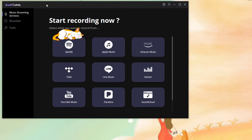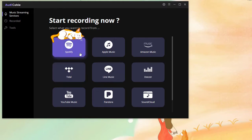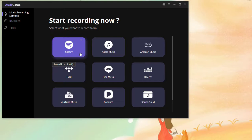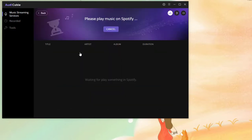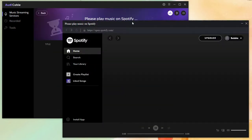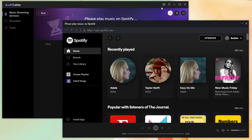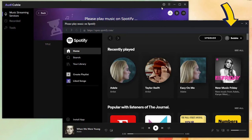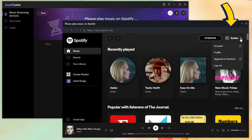Click Spotify to open the built-in Spotify web player. Log in with a free or premium Spotify account. I've logged in here.